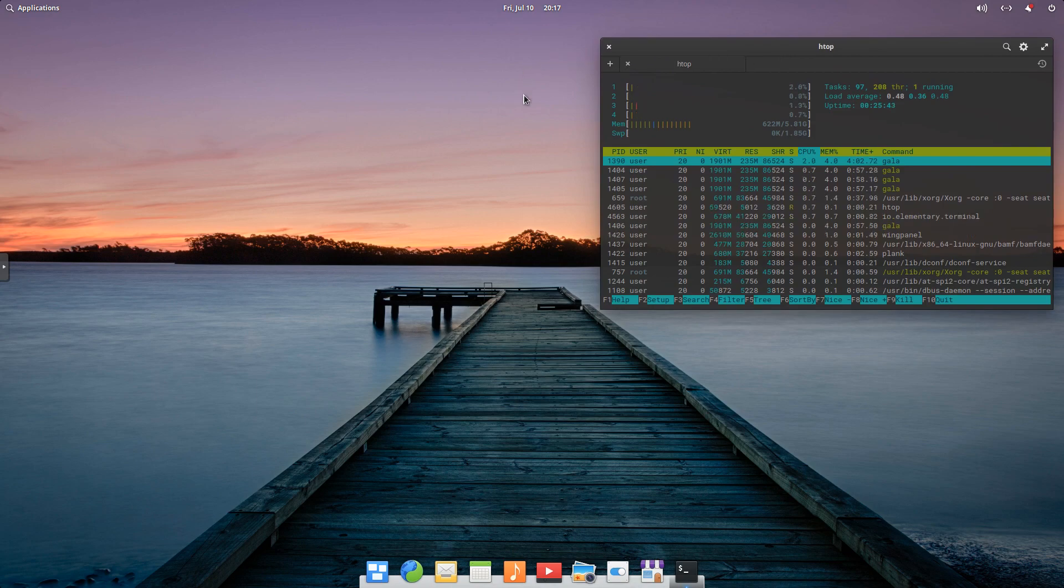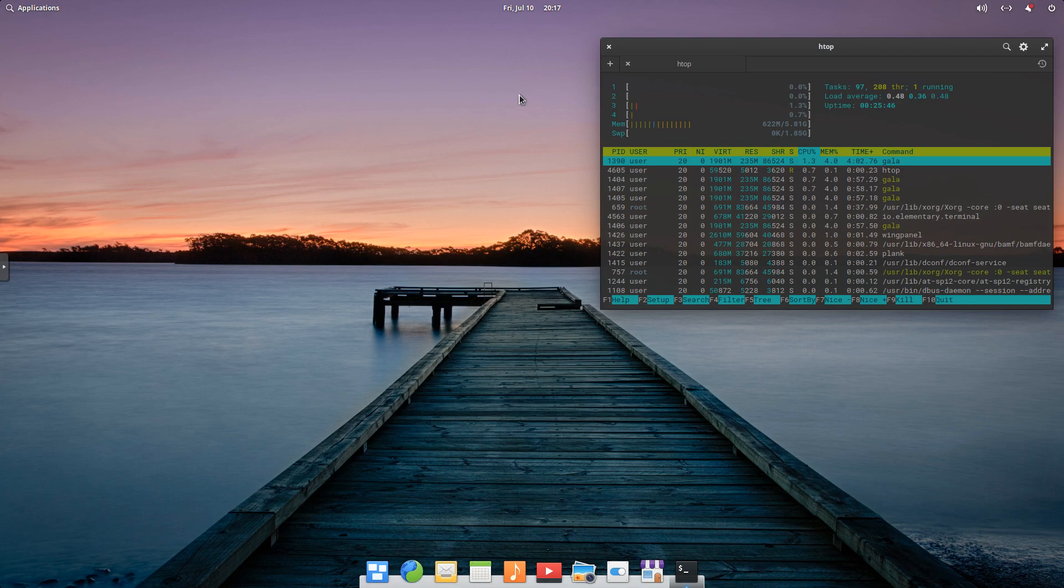On boot, we're using about 622 megs of memory out of the 6 gigs that we have.